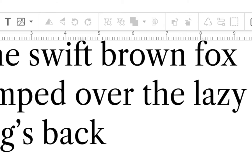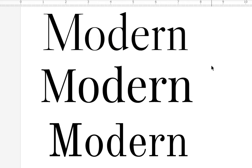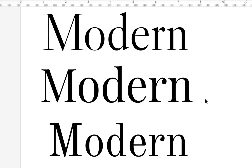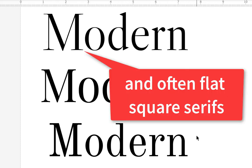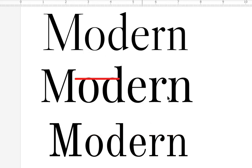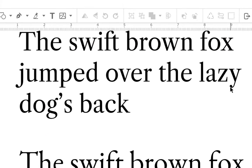Modern fonts often have high contrast between their strokes — a primary stroke and a secondary stroke. Look at that: very thin, very thick. These don't work well at small sizes, so you'll see them in more display uses rather than body copy, although some can be used for limited body copy. Usually they have lower x-heights. The x-height is the height of the lowercase letters. The mean line is the line that goes across the top of those lowercase letters, and the baseline is what the letters sit on.